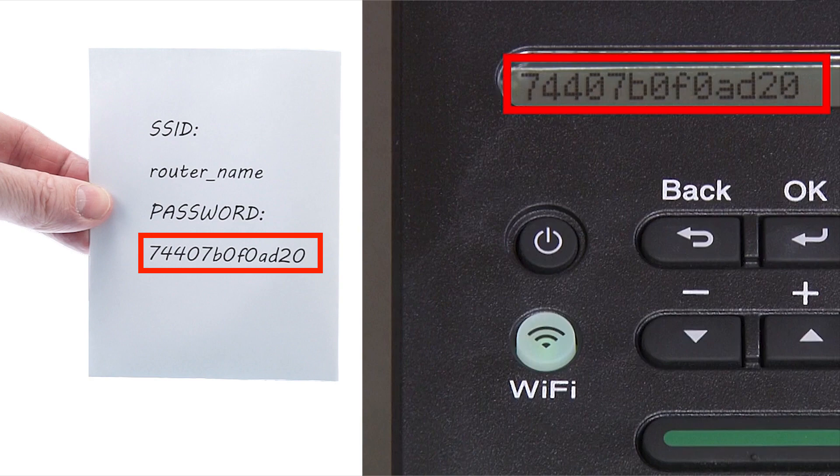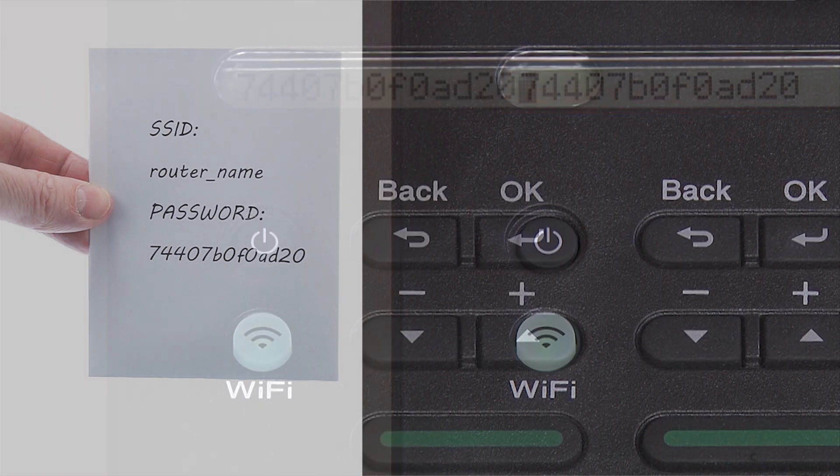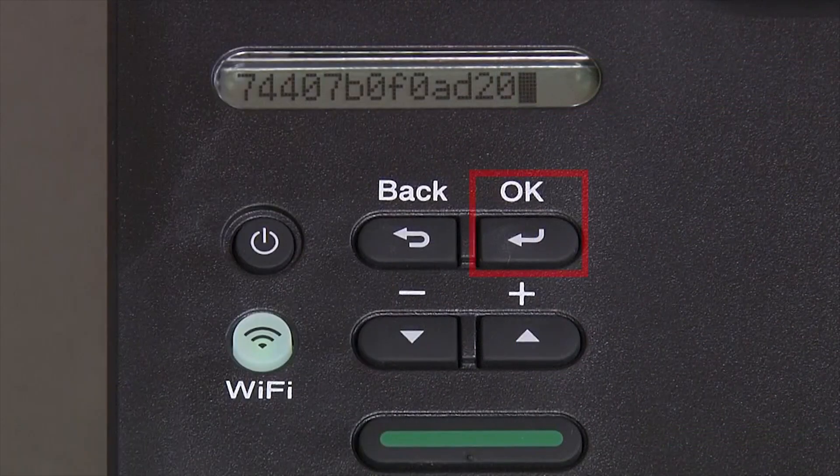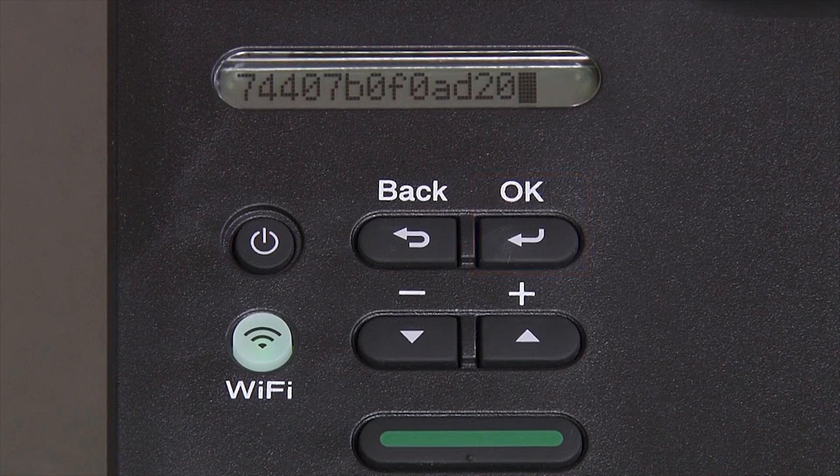Confirm that your network key is correct and press OK.